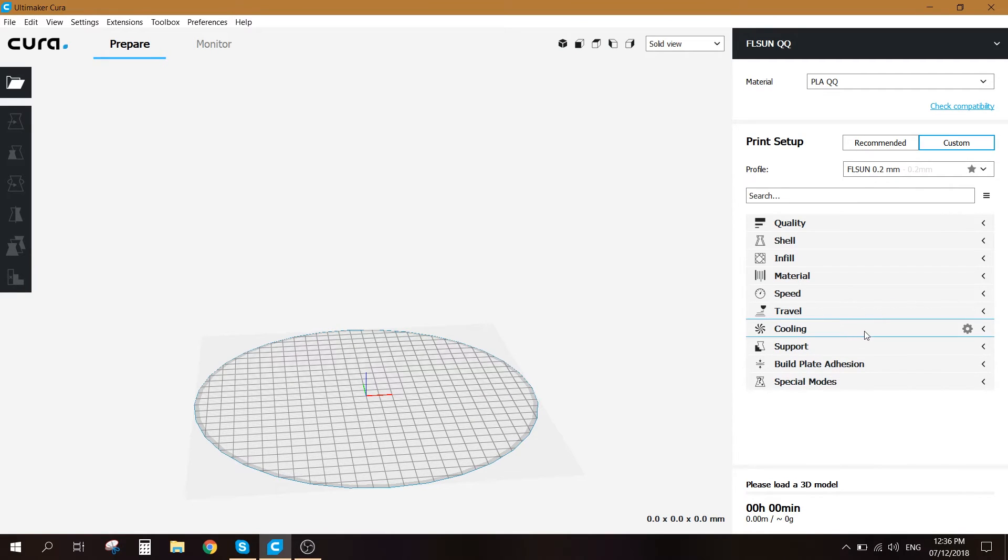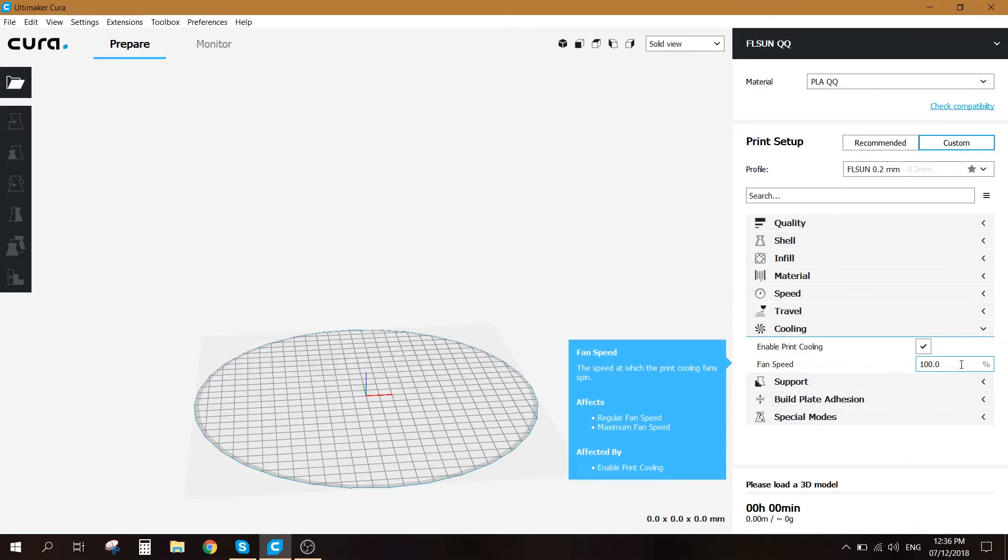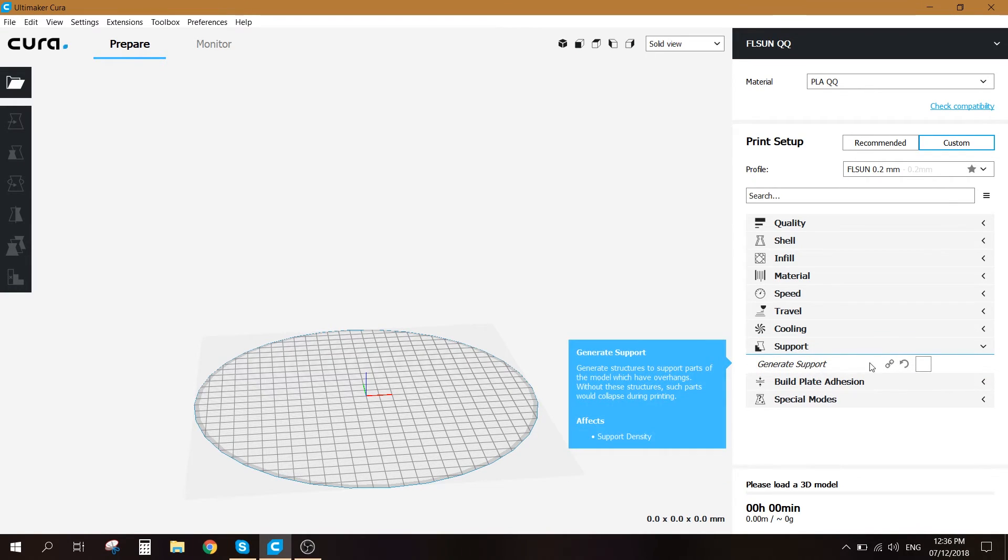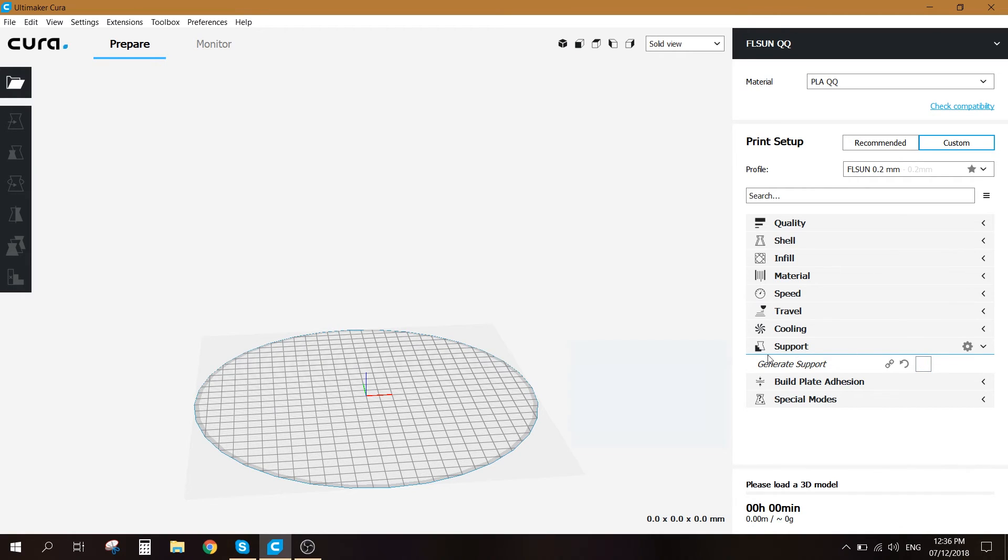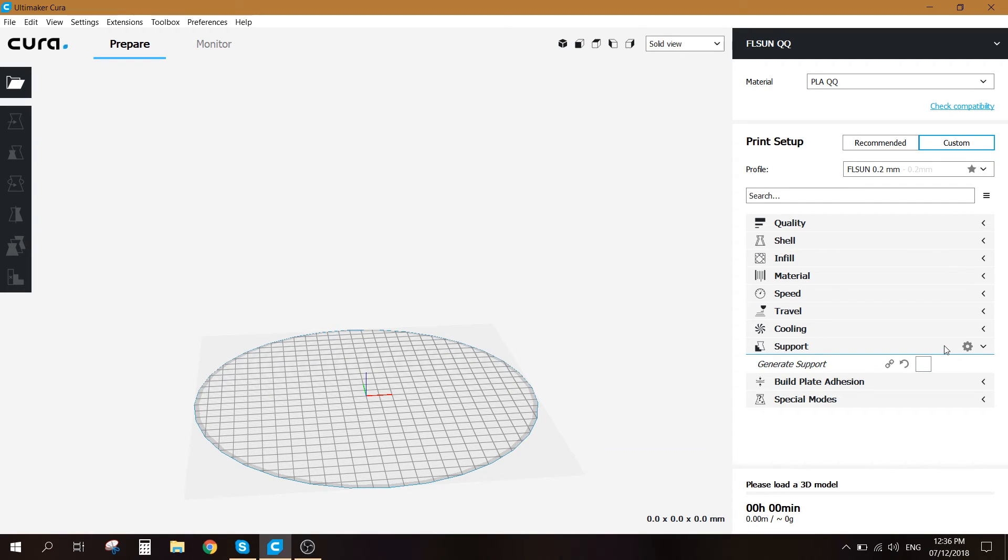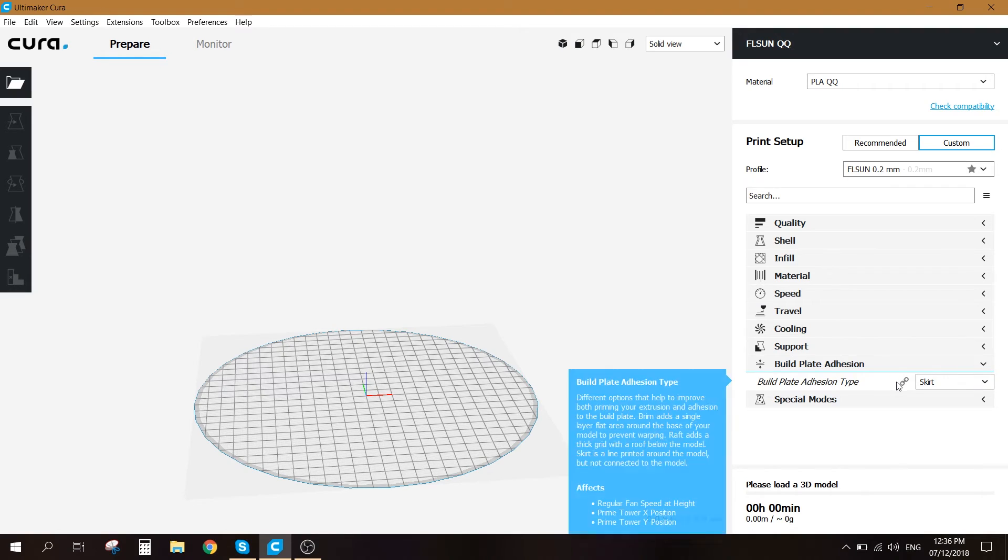For the travel we don't need to adjust anything. For the cooling, just make sure that you enable print cooling and keep it at 100%. For the support, depending on the 3D model that you're printing, you will need to turn on the support if you have quite high overhangs. So it's up to you when you want to use the support.